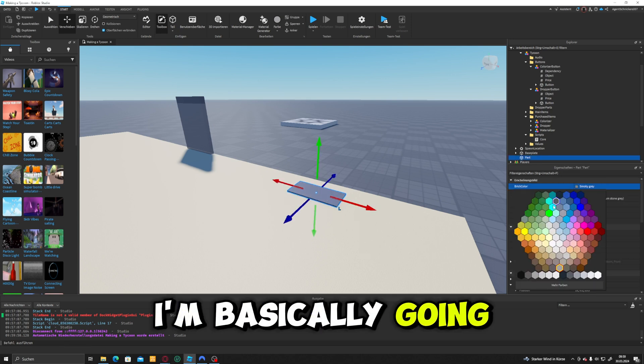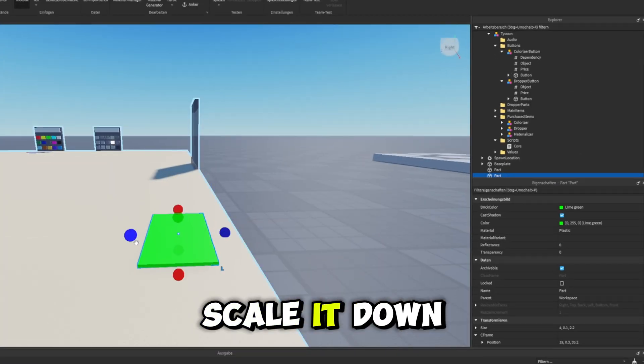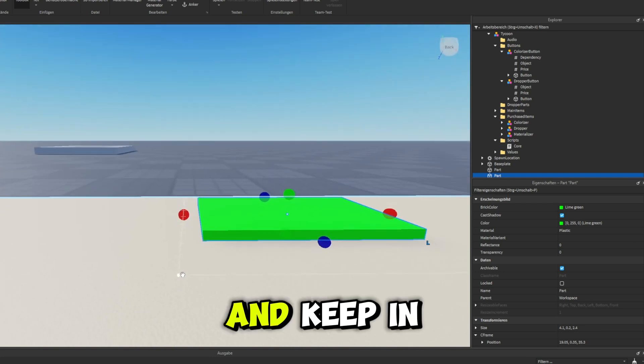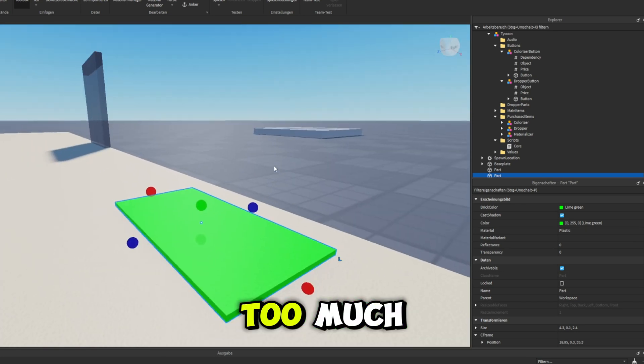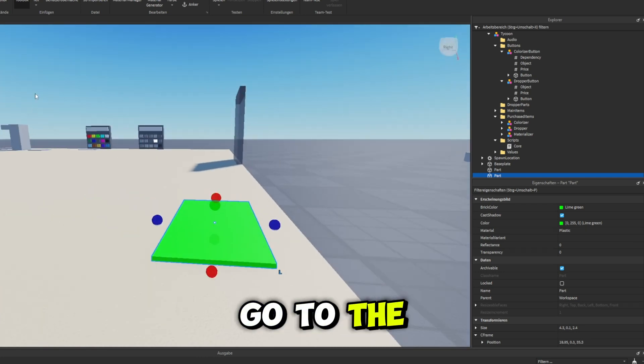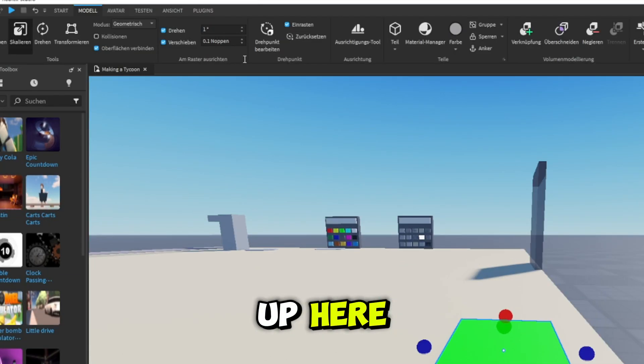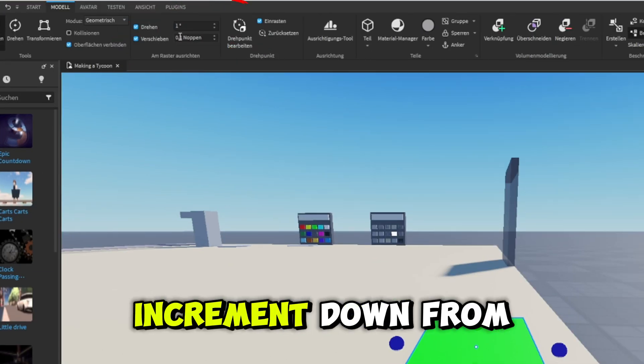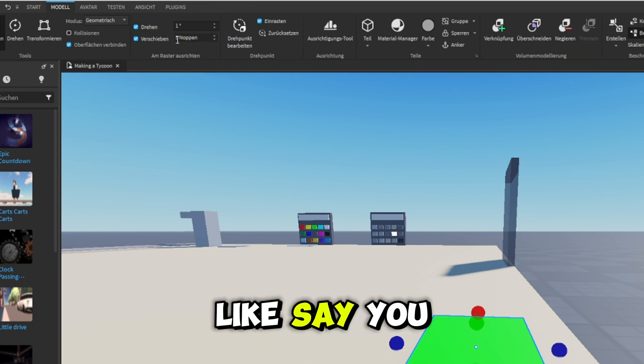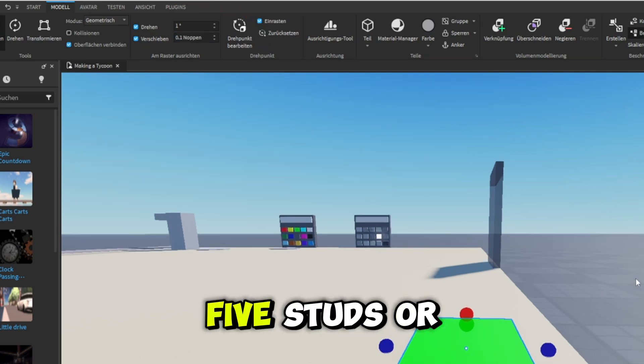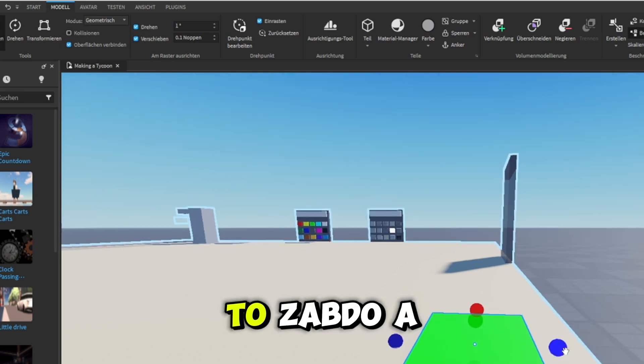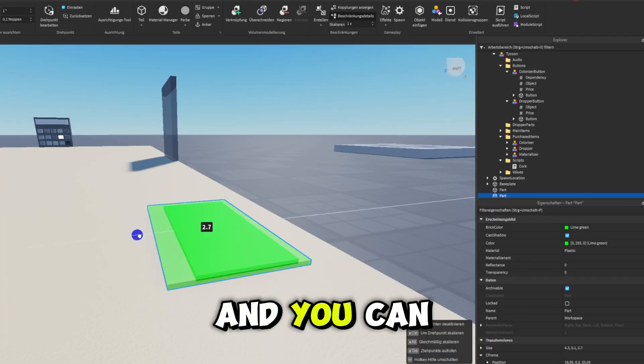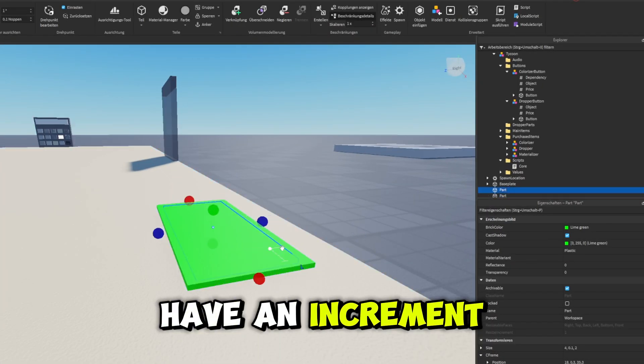I'm basically going to duplicate this part, scale it down from the top a little bit. And keep in mind that if you can't scale it down too much, that means you go to the model tab right up here and change your move increment down from whatever it is. Like say you had this on five studs or something, you can just bring this down to one. And you can go ahead and not have an increment.